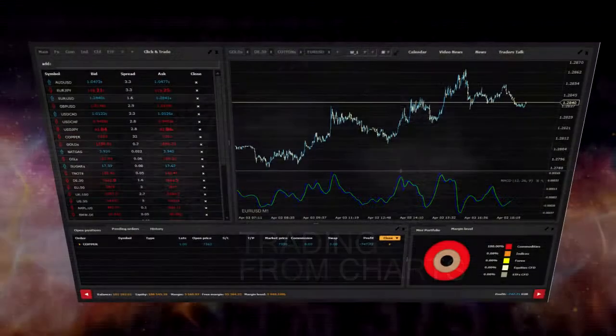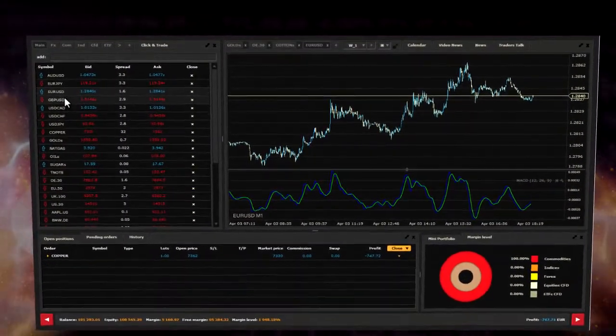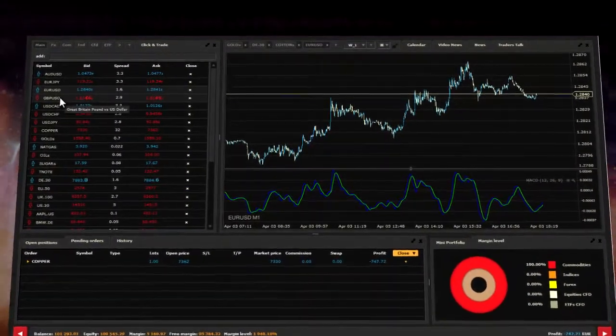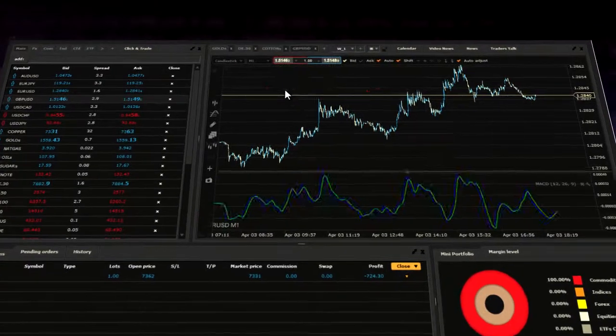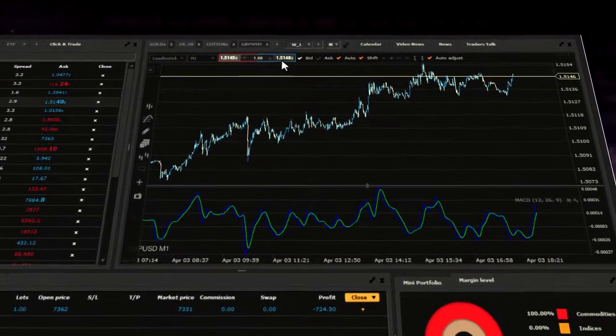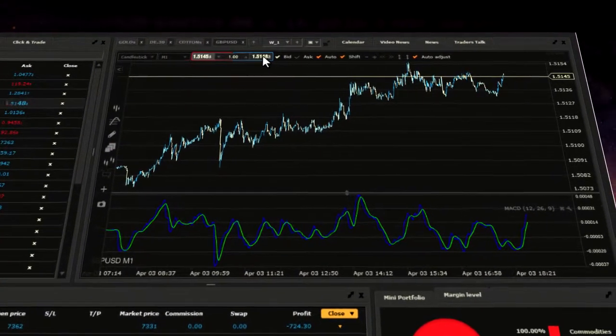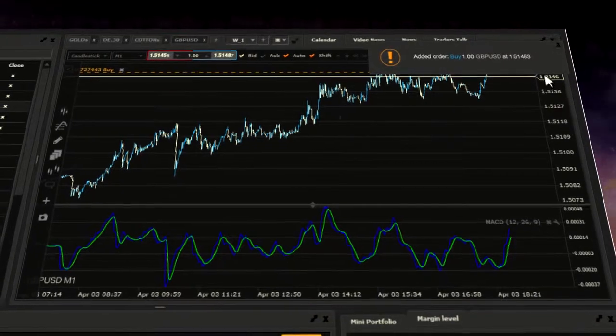Trading from Charts. XStation allows you to trade by one click directly from the chart toolbar or place a pending order directly from the charts window.